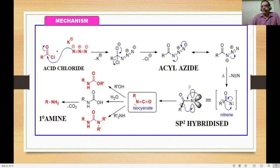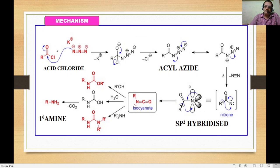Thermal decomposition by heating causes loss of nitrogen and formation of a nitrene intermediate. The nitrene is sp2 hybridized; the lone pair of electrons goes to the carbon, causing migration of R to the nitrogen. This results in isocyanate formation. Once the stable isocyanate is formed, the Curtius rearrangement is complete — acyl azide to isocyanate.